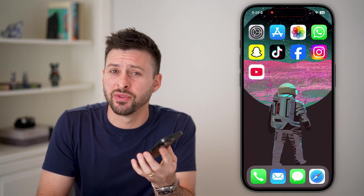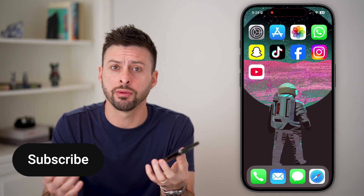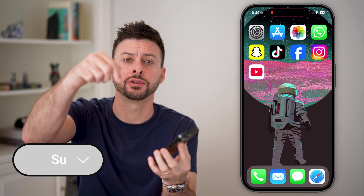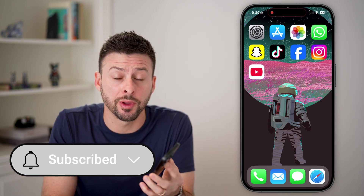Fixing your Wi-Fi if it's grayed out on your iPhone is quick and easy. I'll walk you through the steps, but first hit the subscribe button down below — it really helps me out. Thanks guys.